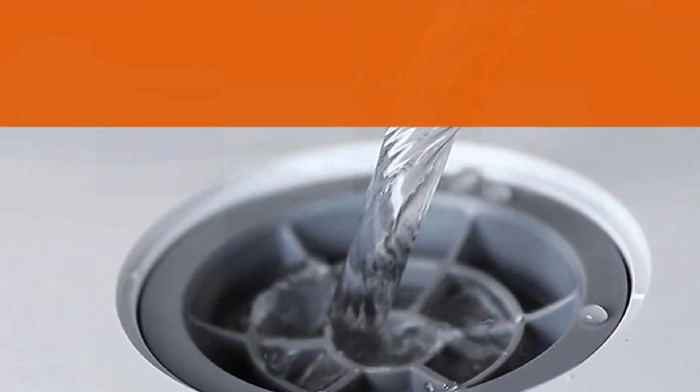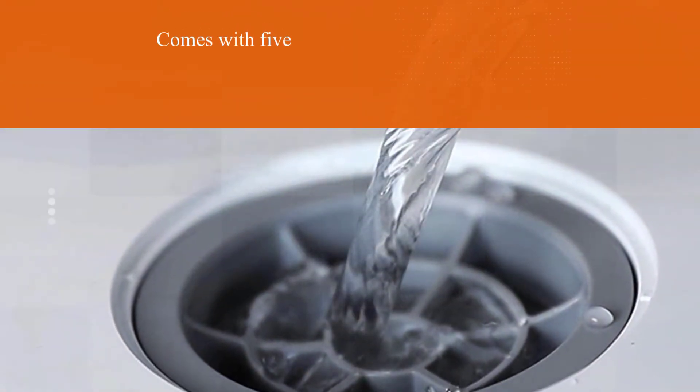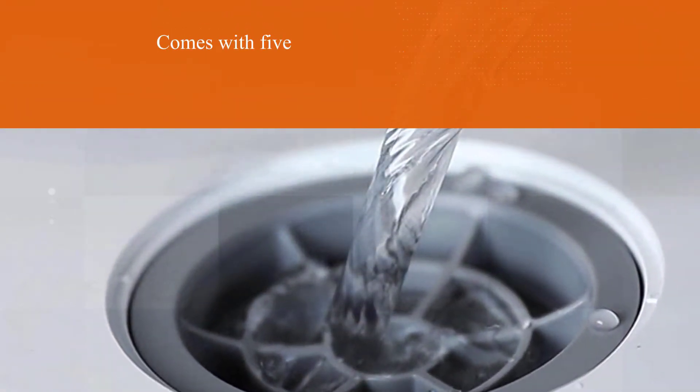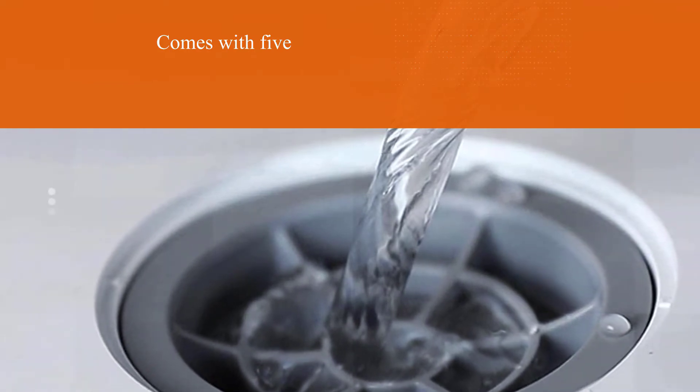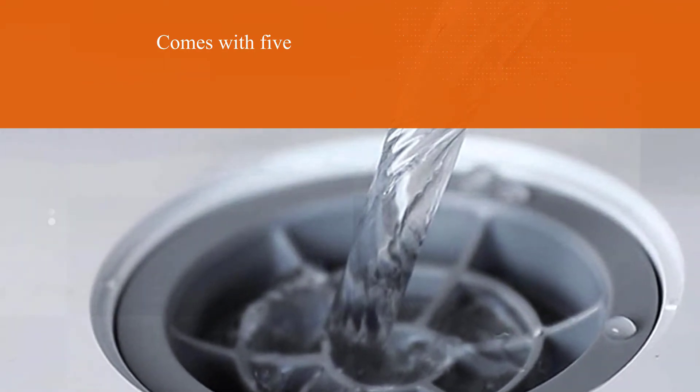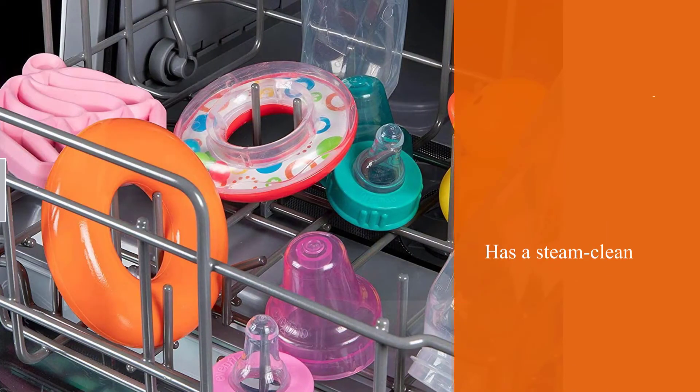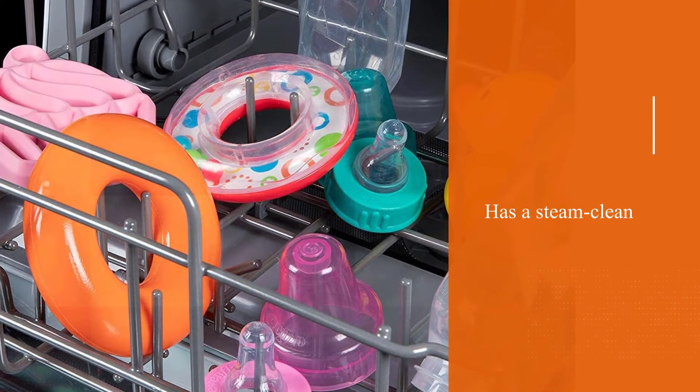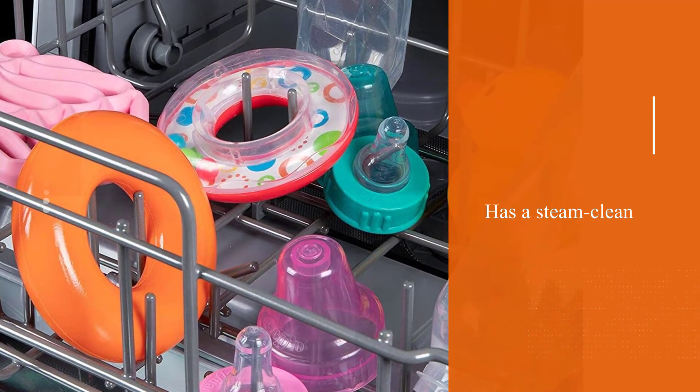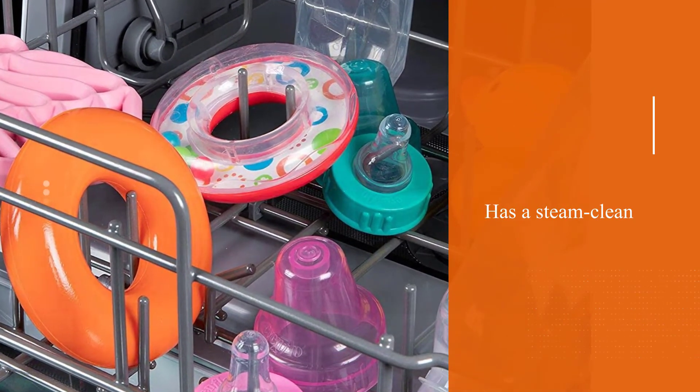With 5 washing features and a steam clean function, there isn't much this portable dishwasher can't do. The LED digital controls are easy to use and with a clear front, you can check the progress as it works.